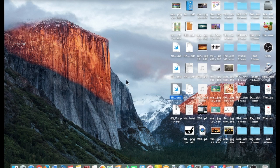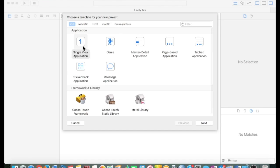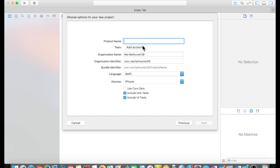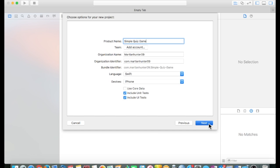Start our new Xcode project — single view application. Make sure it's set under iOS. Hit next. Name it Simple Quiz Game. Make sure it's set to Swift, iPhone only. Hit go.